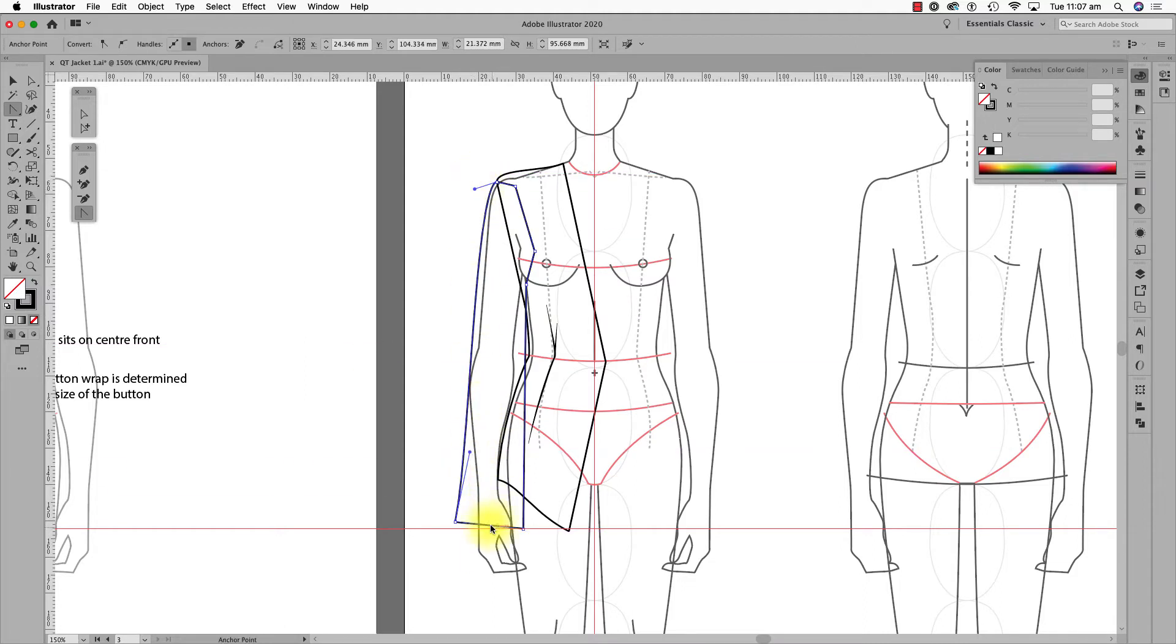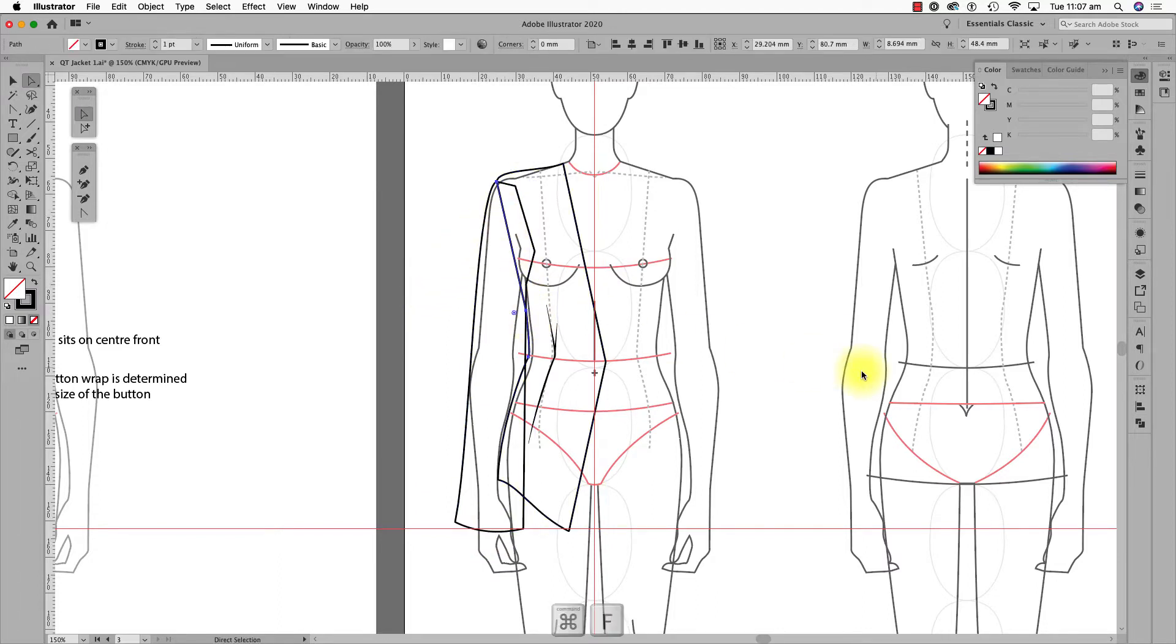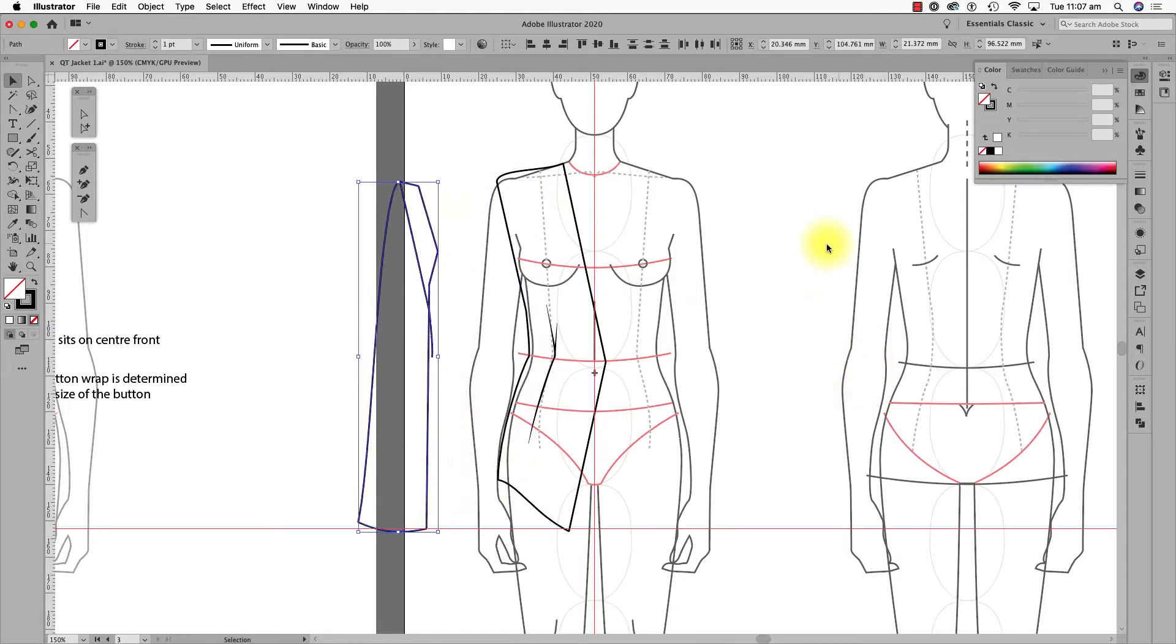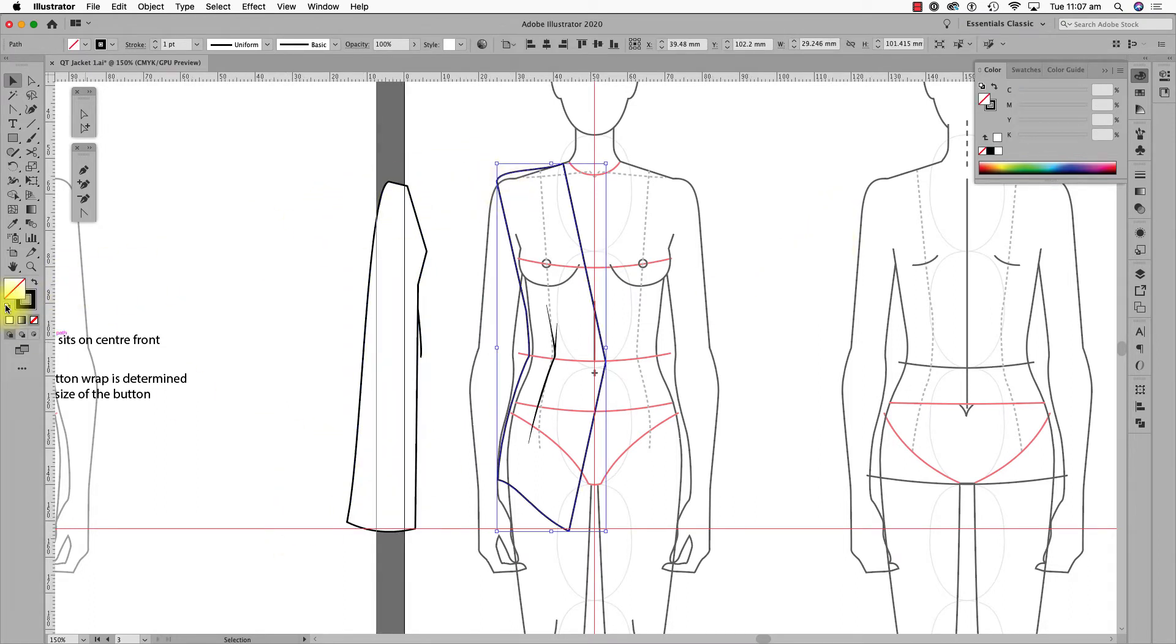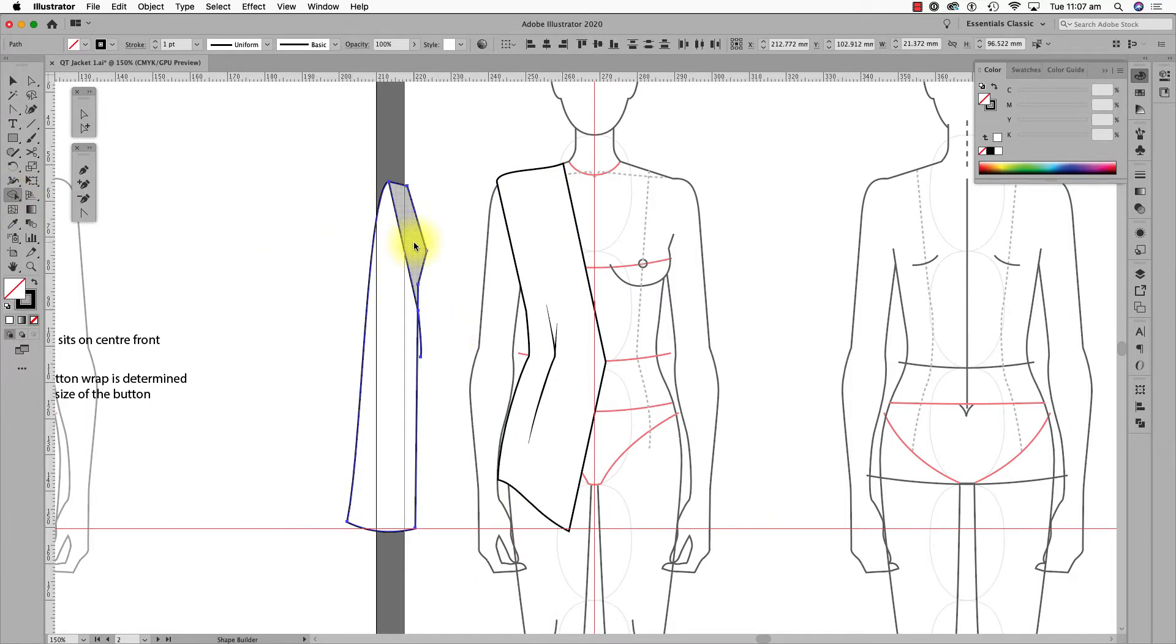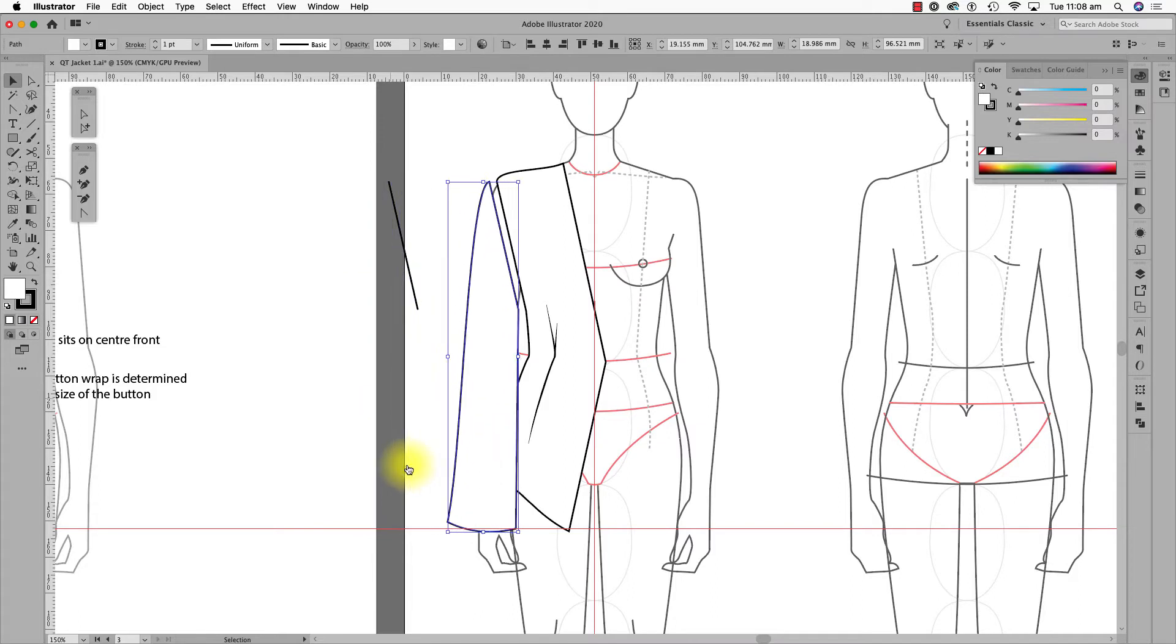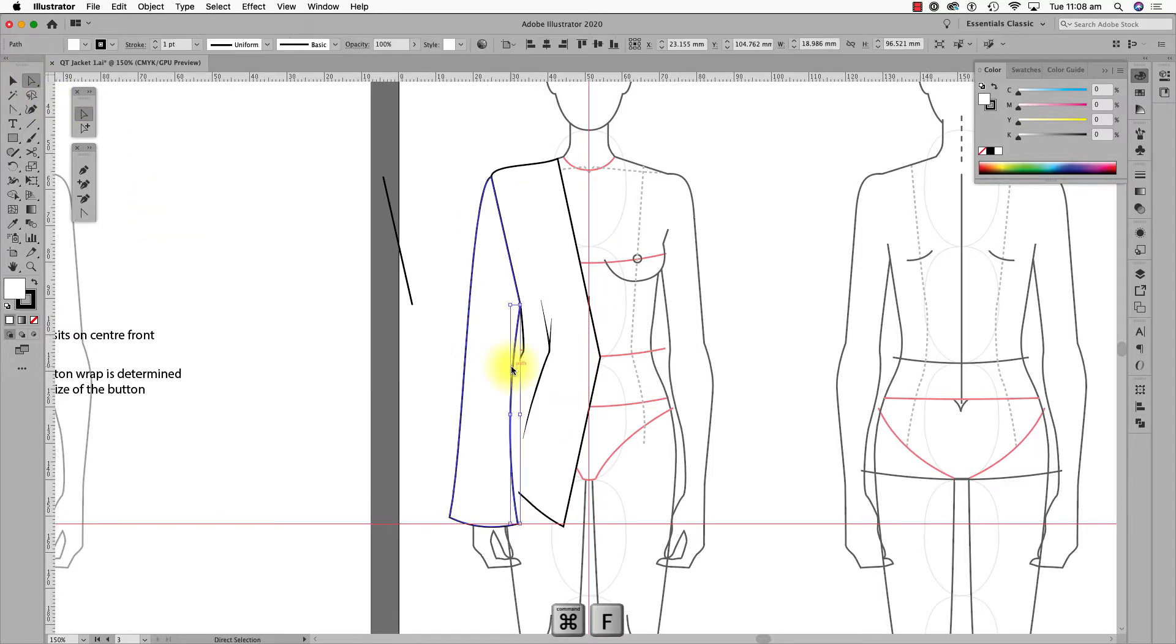Now, I copy this line by selecting the middle anchor point, Ctrl or Cmd C, Ctrl or Cmd F, and I'll move both over to the left using my keyboard arrows. I find the Shape Builder tool is the most efficient way to divide a shape. Remember, I press the Option or Alt key when I'm in the tool to delete it. I'll shape the inside sleeve and copy that line over to the left, remove the fill, adjust it and shape it for the seam.